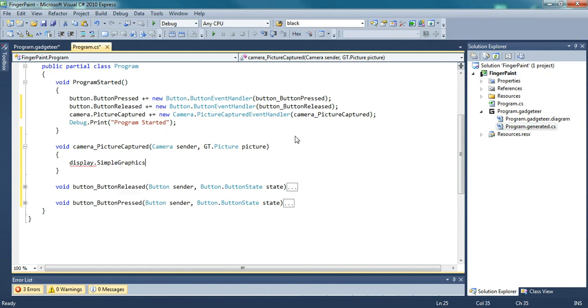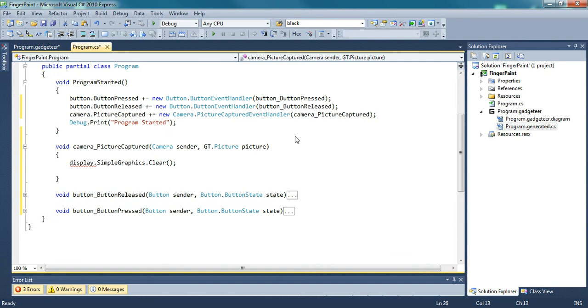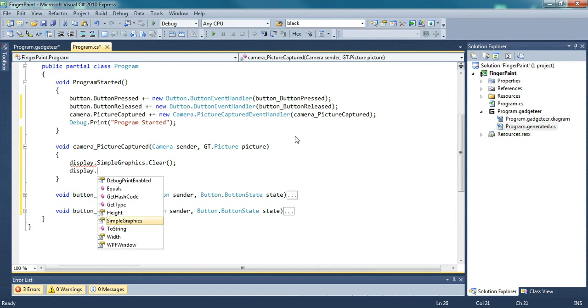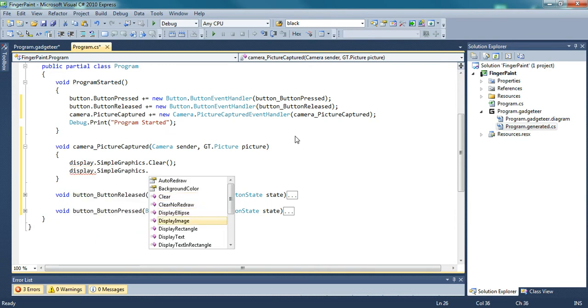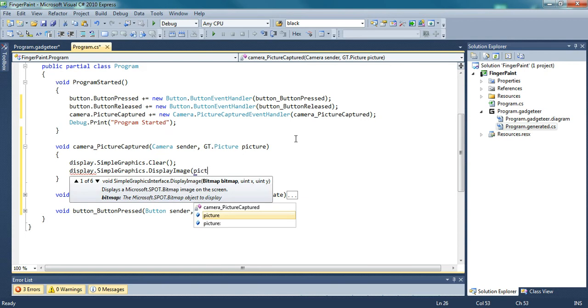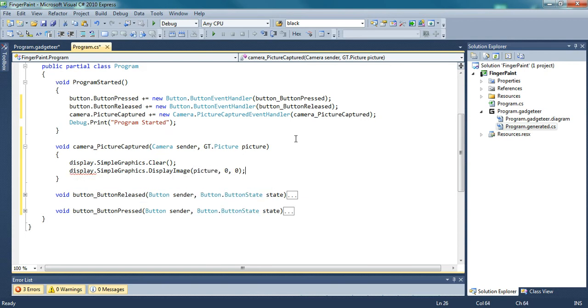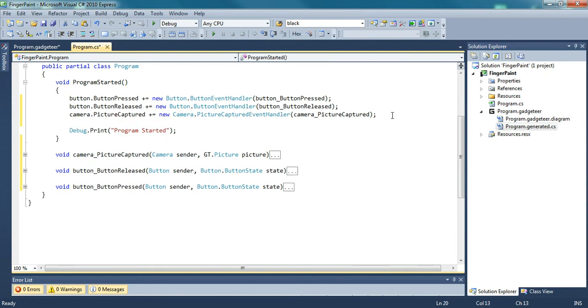And this will do the display simple graphics. First it will clear the screen, and then it will display the image. Now you're done taking a picture and displaying it on the screen.